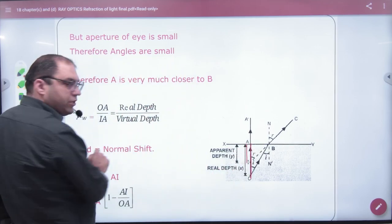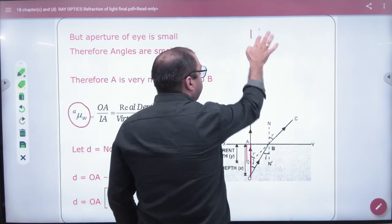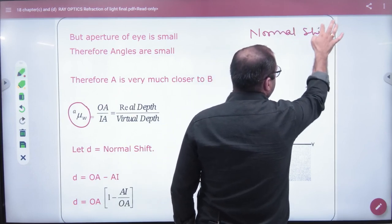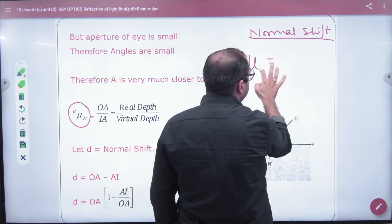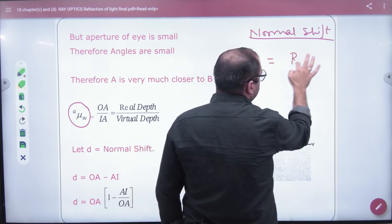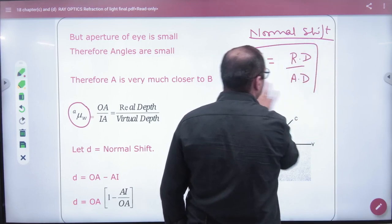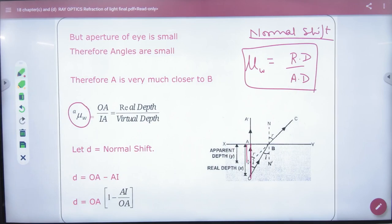So the result is: mu (of the denser medium, in this case water) equals real depth divided by apparent depth. This is the first formula. Topic: normal shift. Write this formula — mu equals real depth divided by apparent depth. Whatever the denser medium is, its refractive index mu equals real depth by apparent depth.